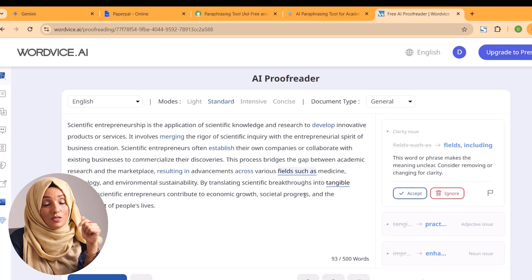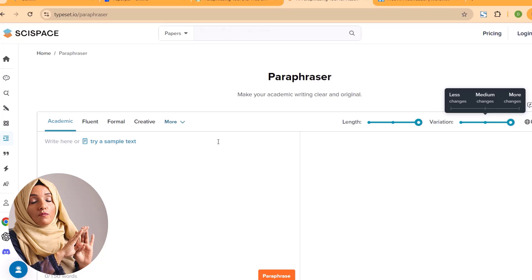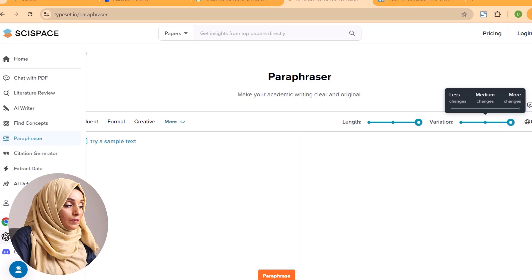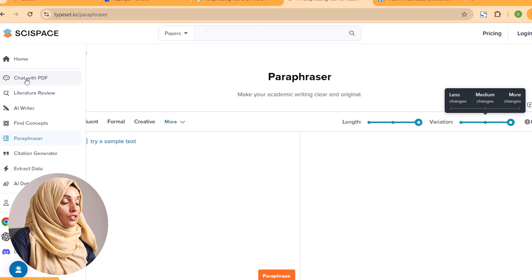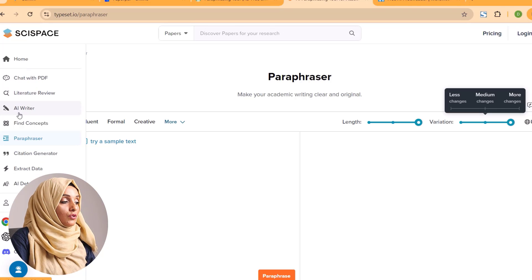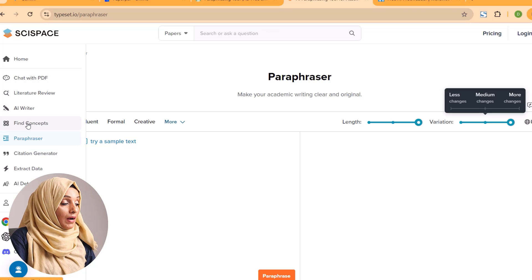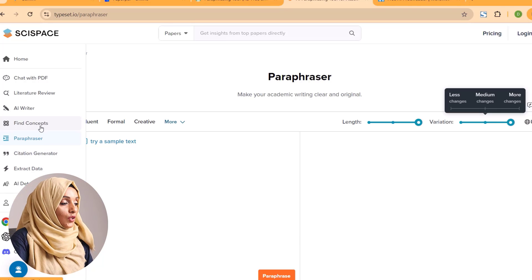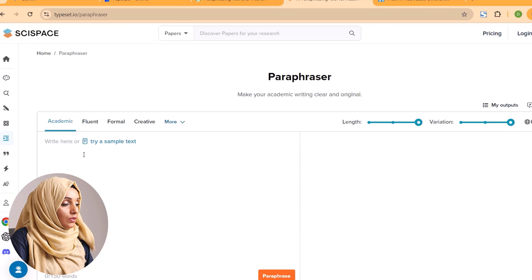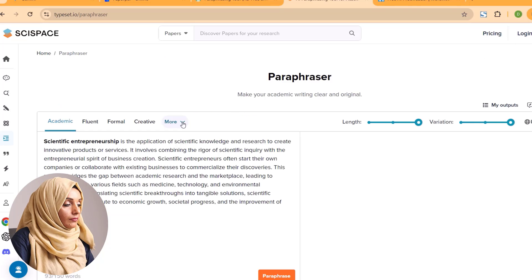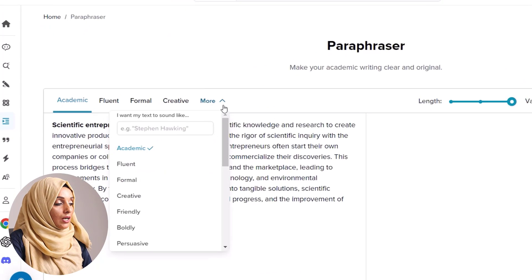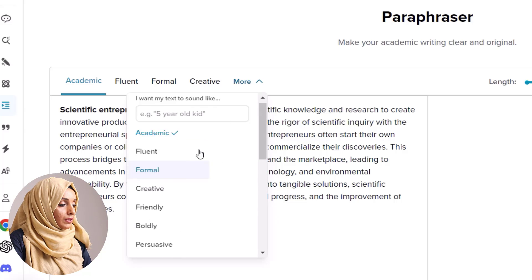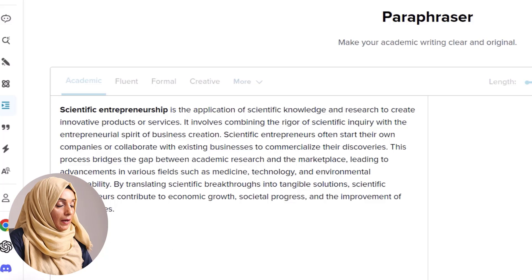This tool is completely free. You can access all the tools from the links available in the description. The second tool which is doing a phenomenal job for researchers is Scispace. It provides multiple free features — you can chat with a PDF, do a literature review, use its AI writer, find concepts, paraphrase, read citations, and more. In today's video we are focusing on its paraphrasing tool. We will paste the content here and you have the ability to select the mode — for example, academic, formal, creative, or friendly.